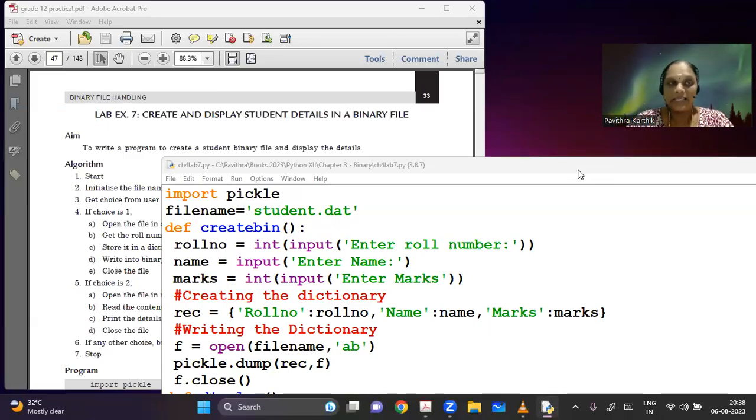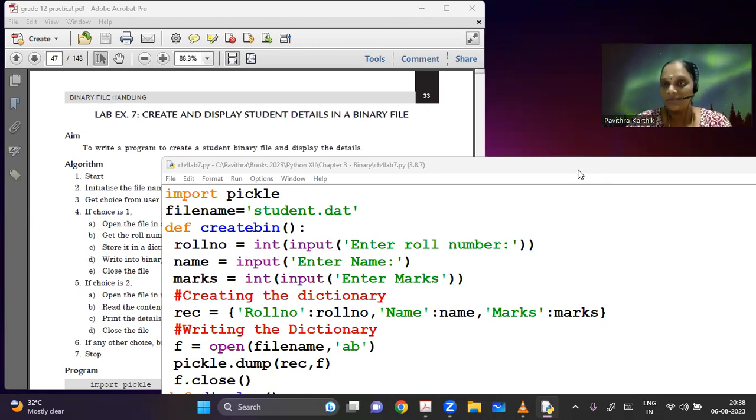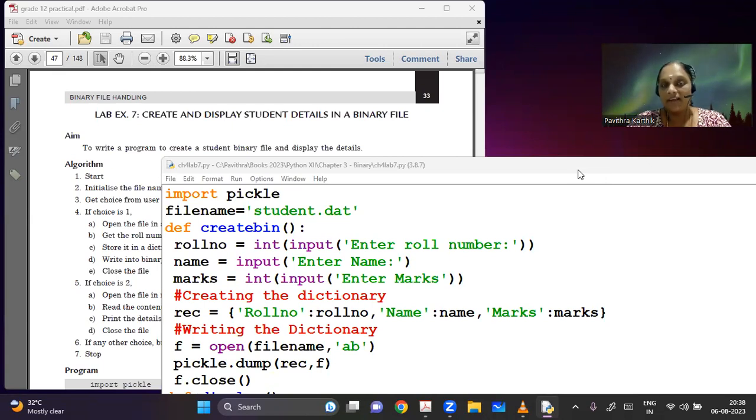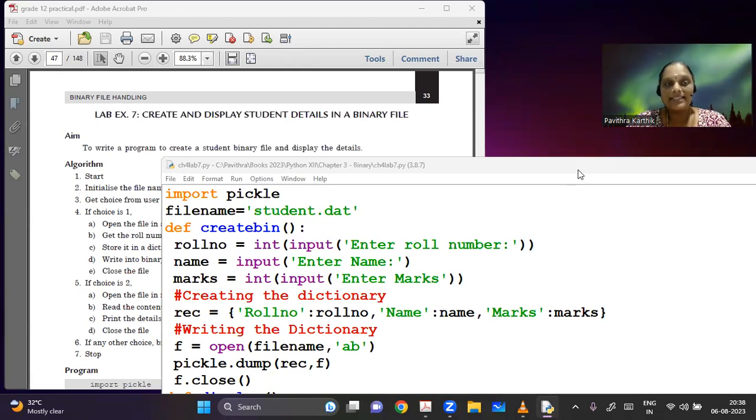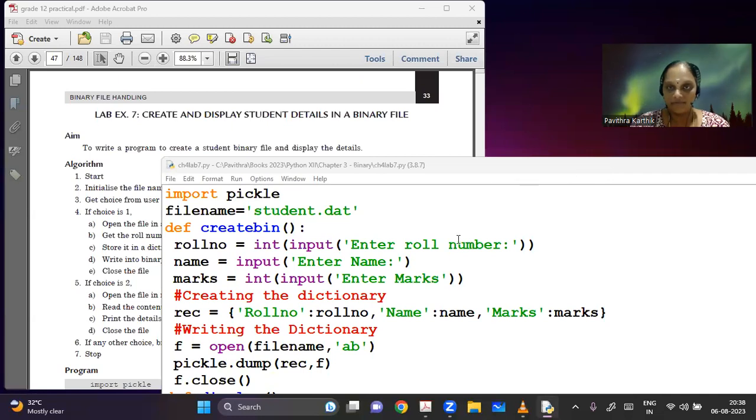So, let's continue with lab exercise 7. As you can look at the exercise here, this is very similar to your program that they have asked in your CBC syllabus. I can see that they are asking you to create and display student details in a binary file, which is very similar to what we did previously.